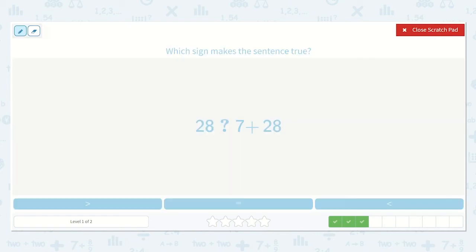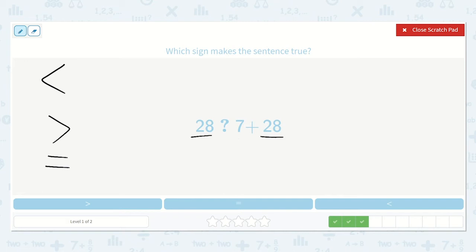Our next question shows: 28 is less than, greater than, or equal to 7 plus 28. Do you see 28 on the other side? If we add 7 to it, this side is going to be greater. So we need to say 28 is less than 7 plus 28.